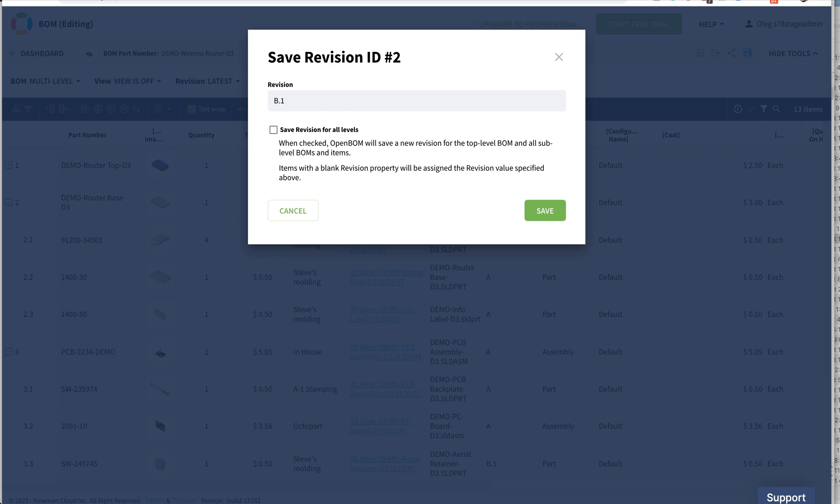What will happen now is that we are not making all changes in all levels like we did the first time, but we would like to capture the new revision that was created for the retainer. So what do you think will happen now? If I select this to B1, that will not happen.